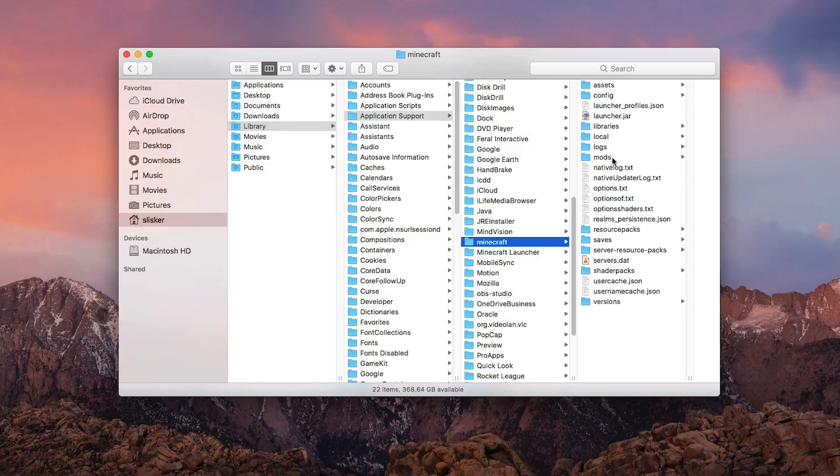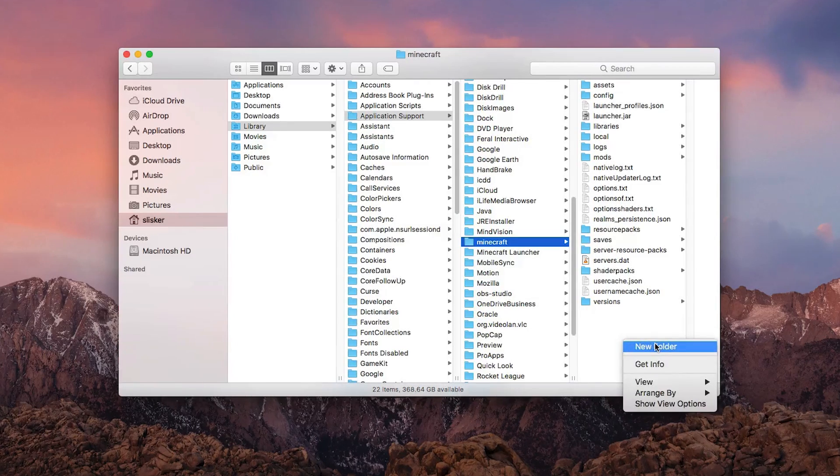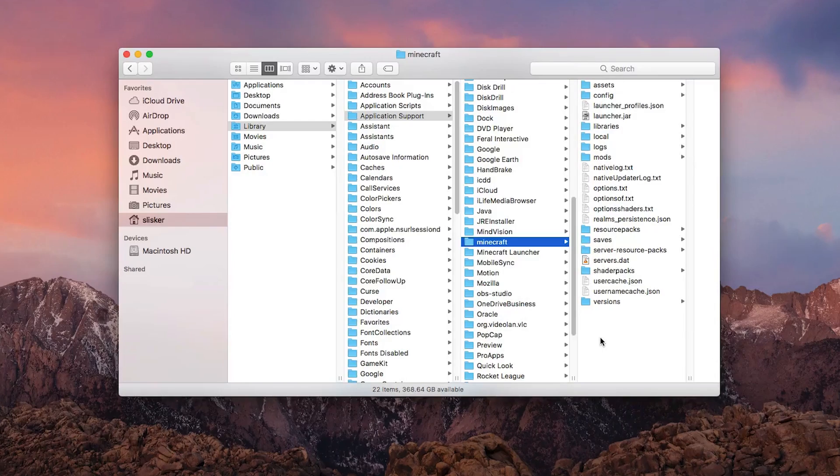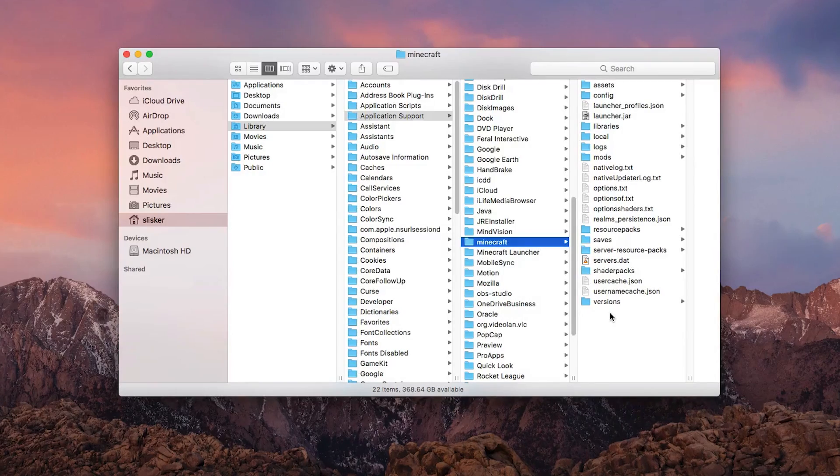If a mods folder is not there, right click, click New Folder, and manually create it. If Forge, of course, installed correctly.